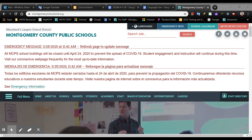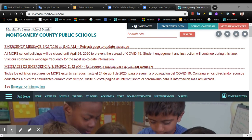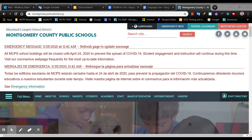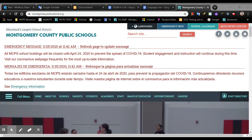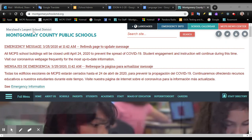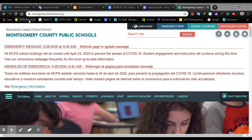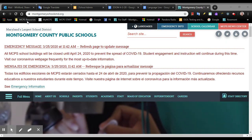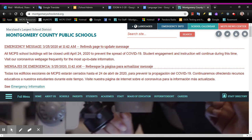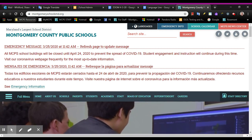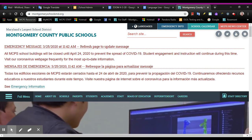Hello, today I'm going to show you how to find myMCPS classroom from a desktop. If you are using an MCPS Chromebook, you will have the MCPS resources tab up here on your toolbar. If you click that link and scroll down right here, you will find myMCPS classroom.